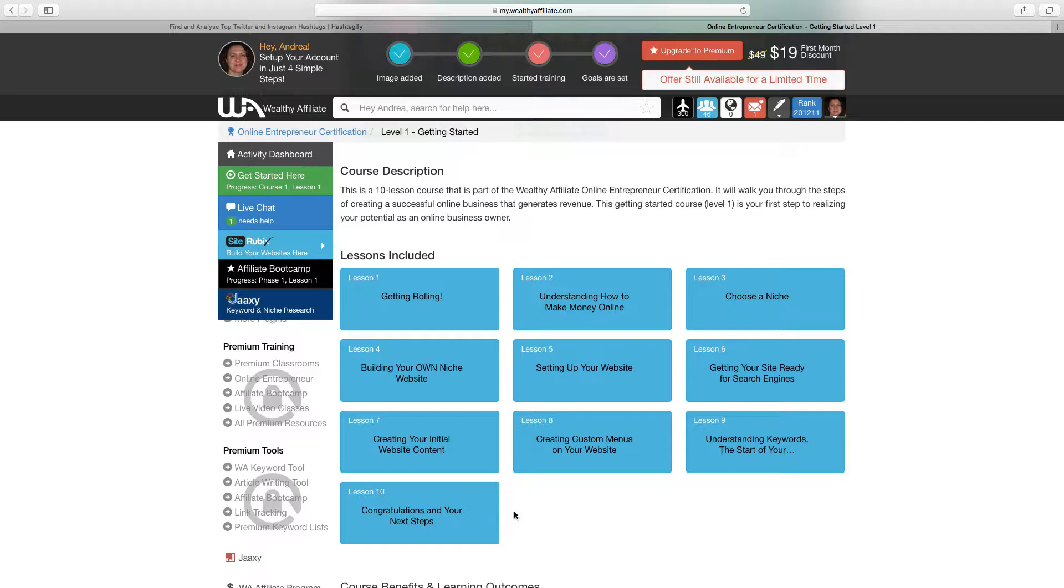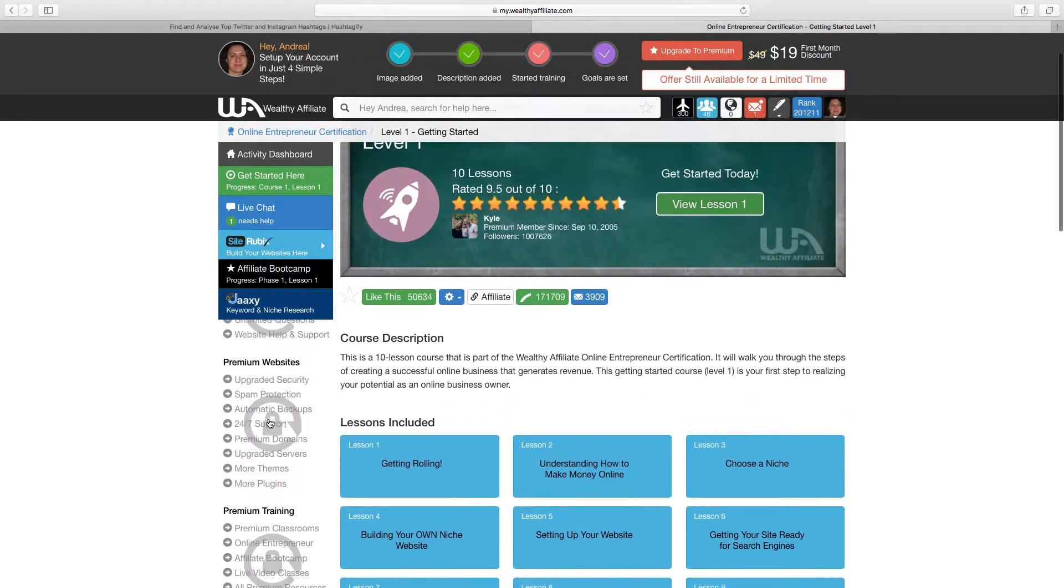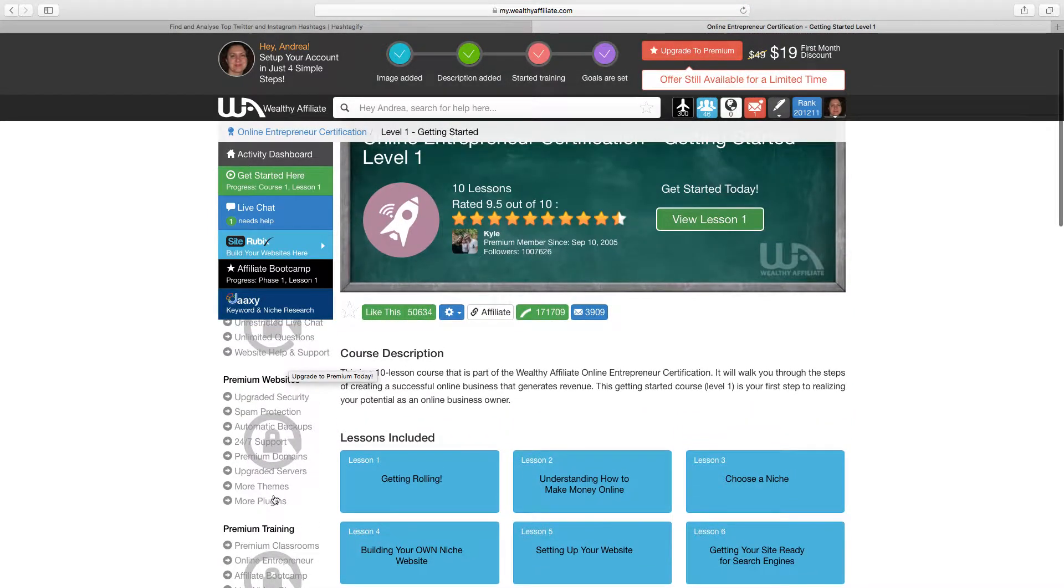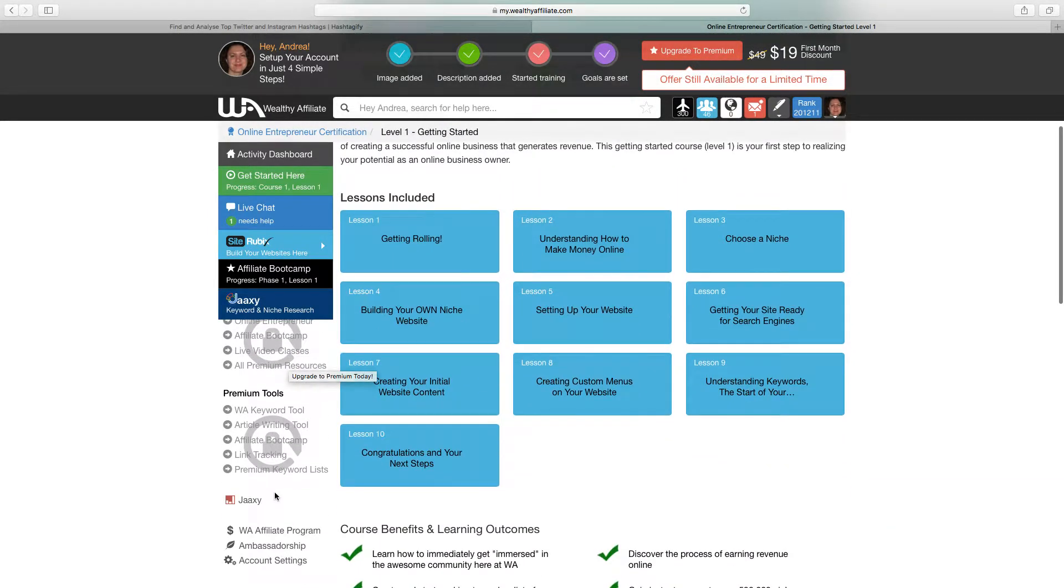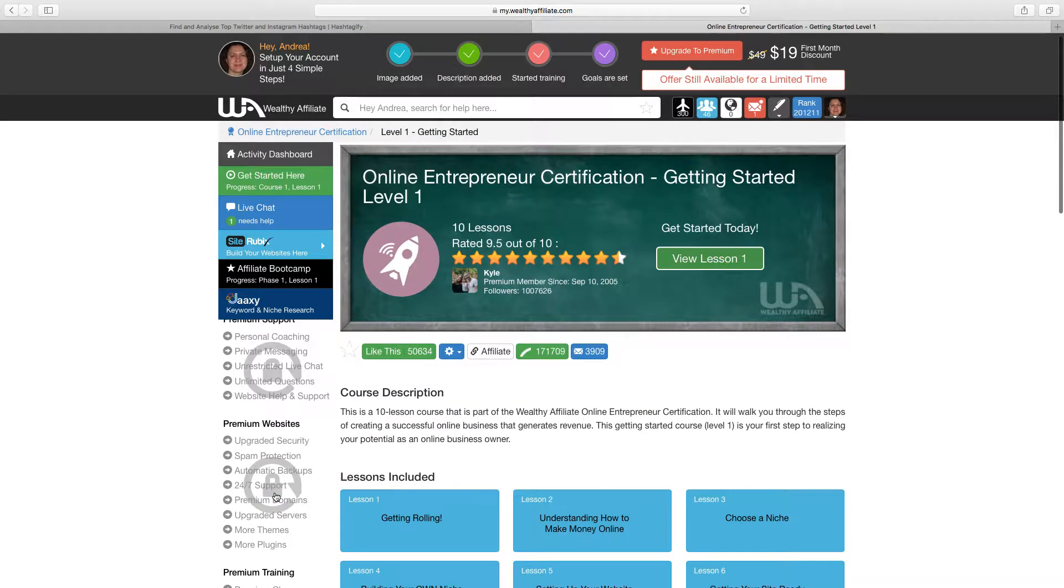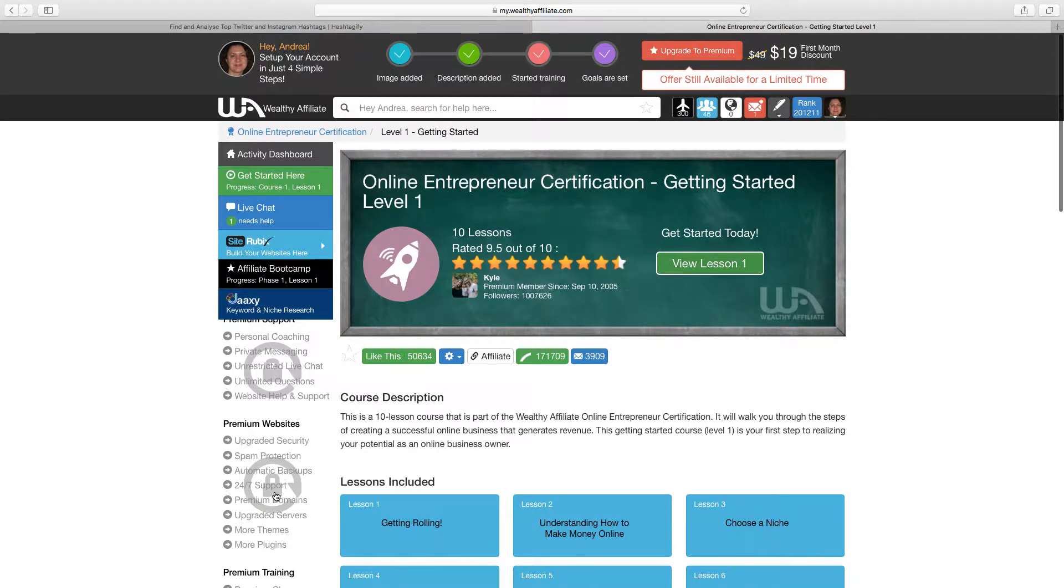when you become a premium member it unlocks certain things as you can see in this screen here. Certain tools as a free member are locked but that's not a problem, I mean you still get access to most of